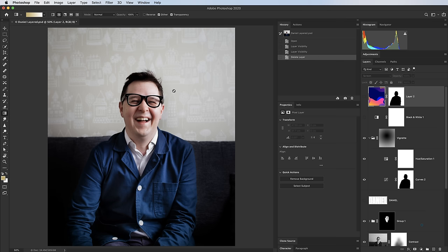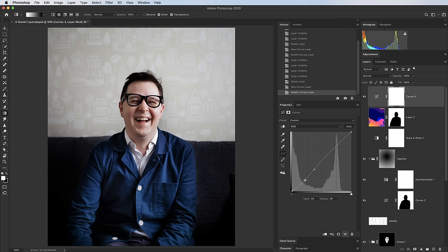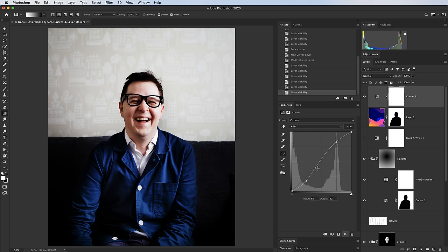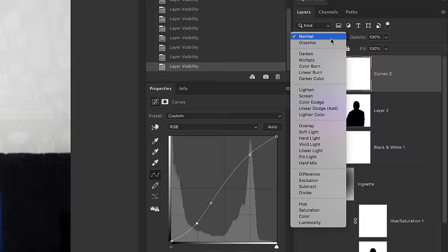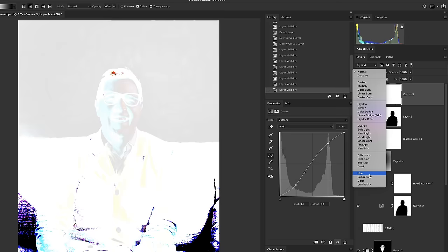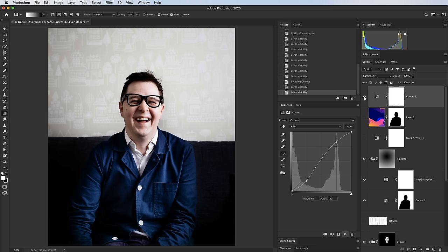Tip 10 is using blend modes with adjustment layers. I want more contrast in this image, so I add a Curves layer and create an S-curve — crushing the blacks slightly and lifting the lights. But this has also increased the saturation, which I don't want. So I go to the blending modes on the curves layer and switch to Luminosity. This applies only the light and dark information and leaves the colors alone, giving contrast without boosting saturation.